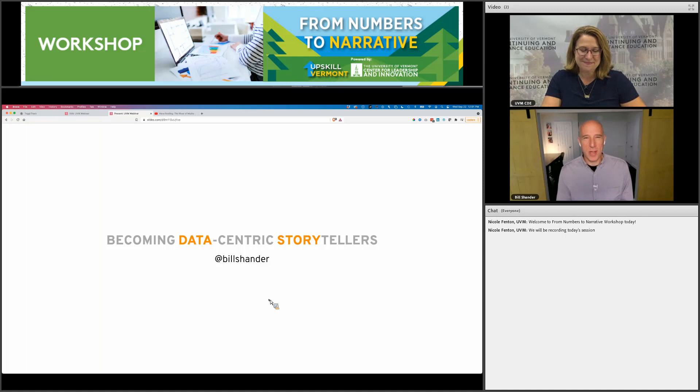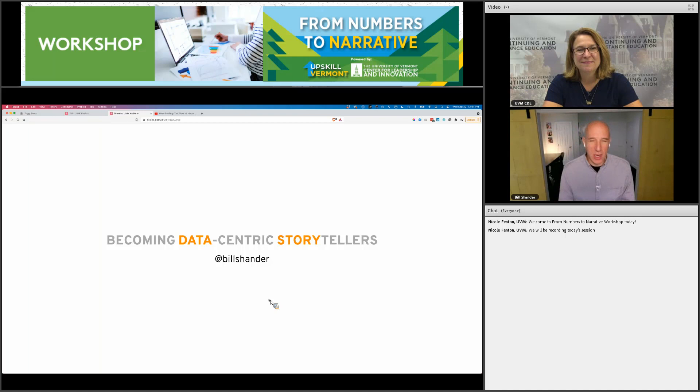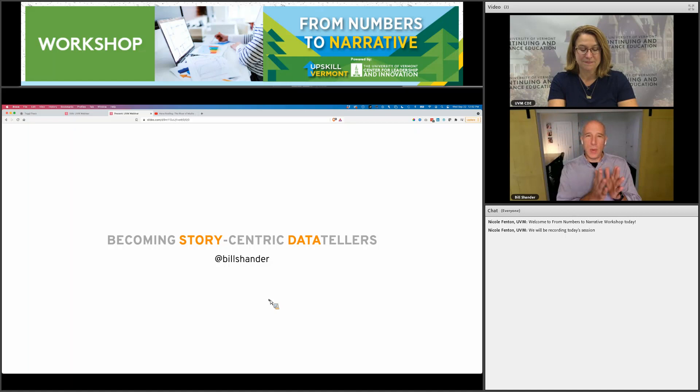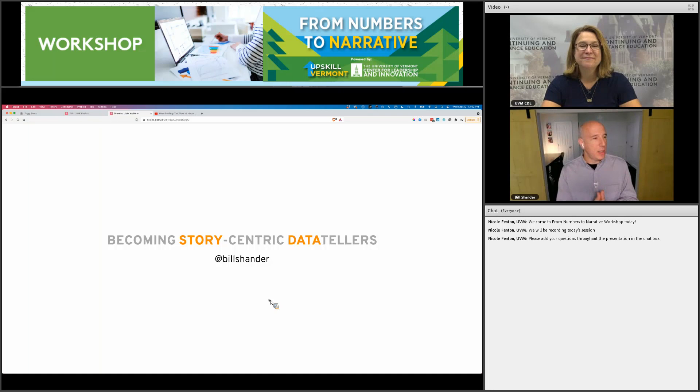Thank you very much. I am always excited to be speaking with you about data, visualization, design, and storytelling all wrapped together. I'm here to talk about becoming data-centric storytellers. You can flip it — story-centric data tellers — it doesn't matter. The point is: we take data, we find insights in that data, we share that via stories and visuals with audiences in order to enable them to make decisions and impact things in many different ways.